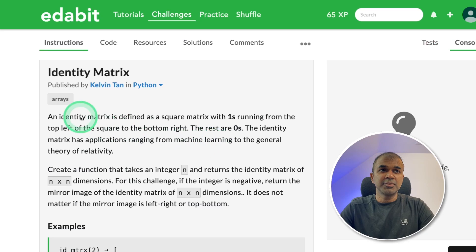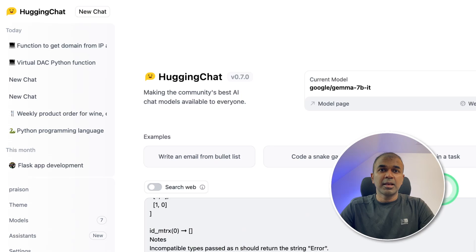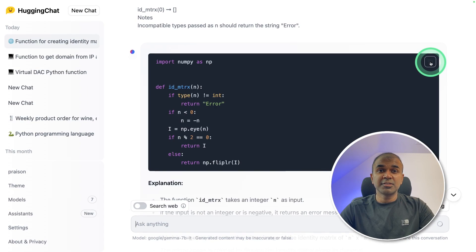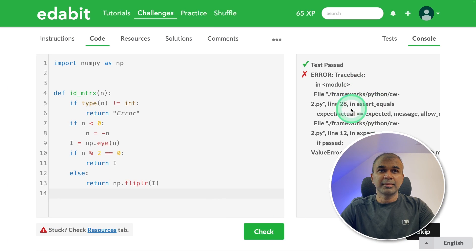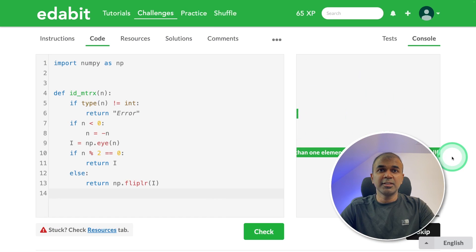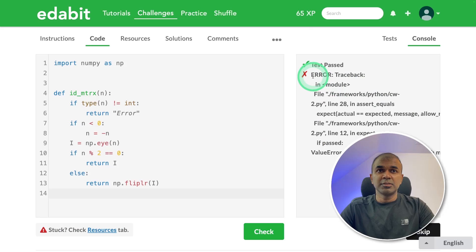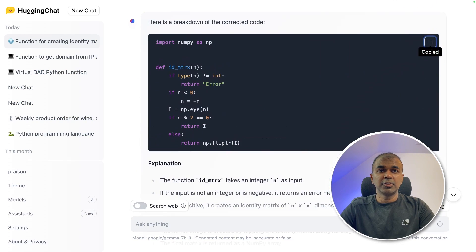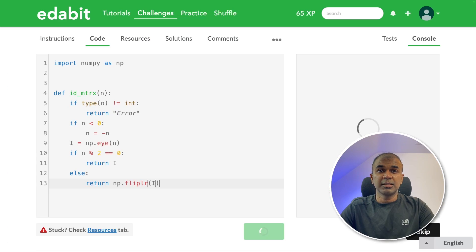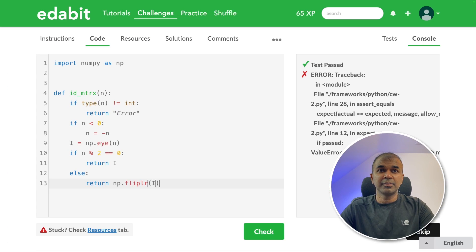Now let's try a very hard task: identity matrix. Copying the instruction and asking Gemma — got an answer. Copying it and testing it — that is a fail. Going to try the fix again, copying the error code, asking to fix, got the fix, testing it again — still a fail.